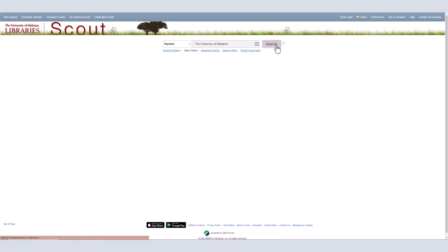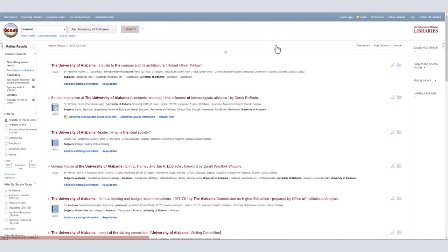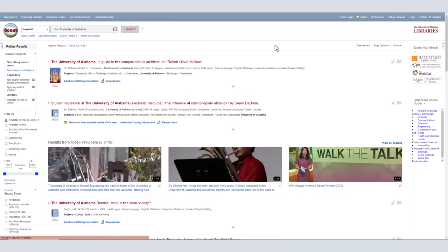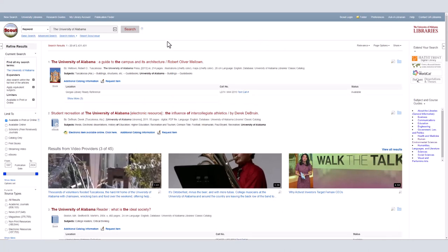The results of the search are in the middle of the page. The column on the left side of the screen shows ways to limit the search, and the column on the right side provides options to further extend your search. Let's look at the results first.